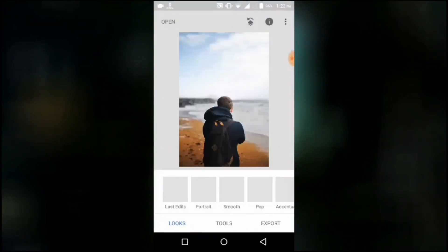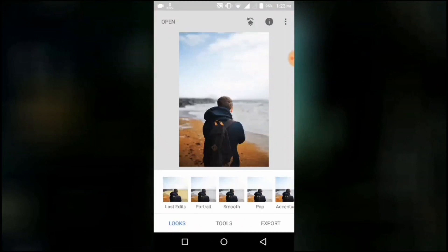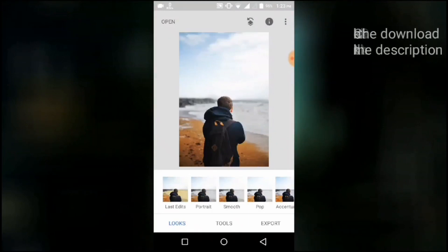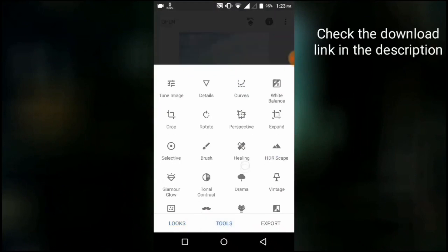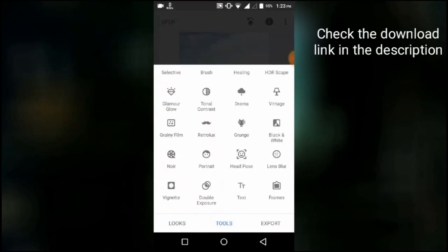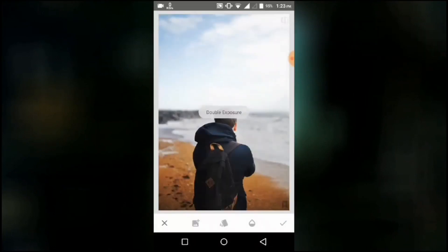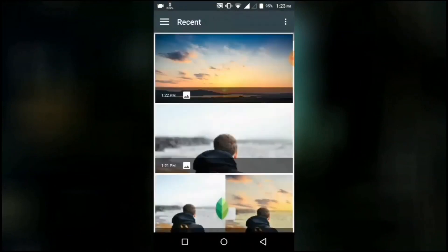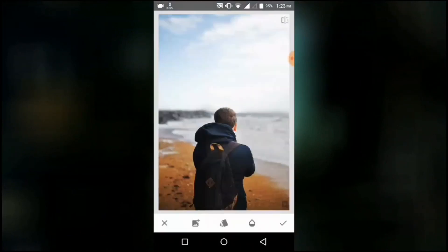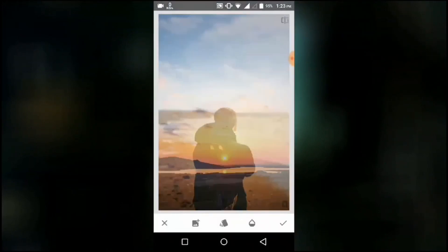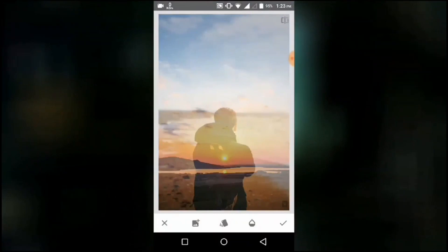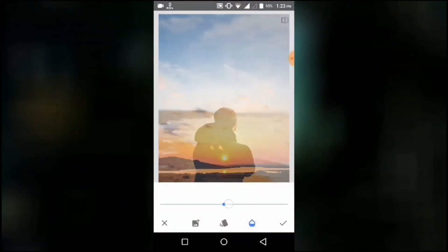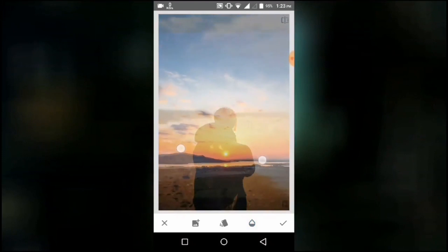I'm choosing this image for instance. Now go to Tools and select Double Exposure. From here, you can add the sky image that you want. I've chosen this image. Adjust the image size as you want.